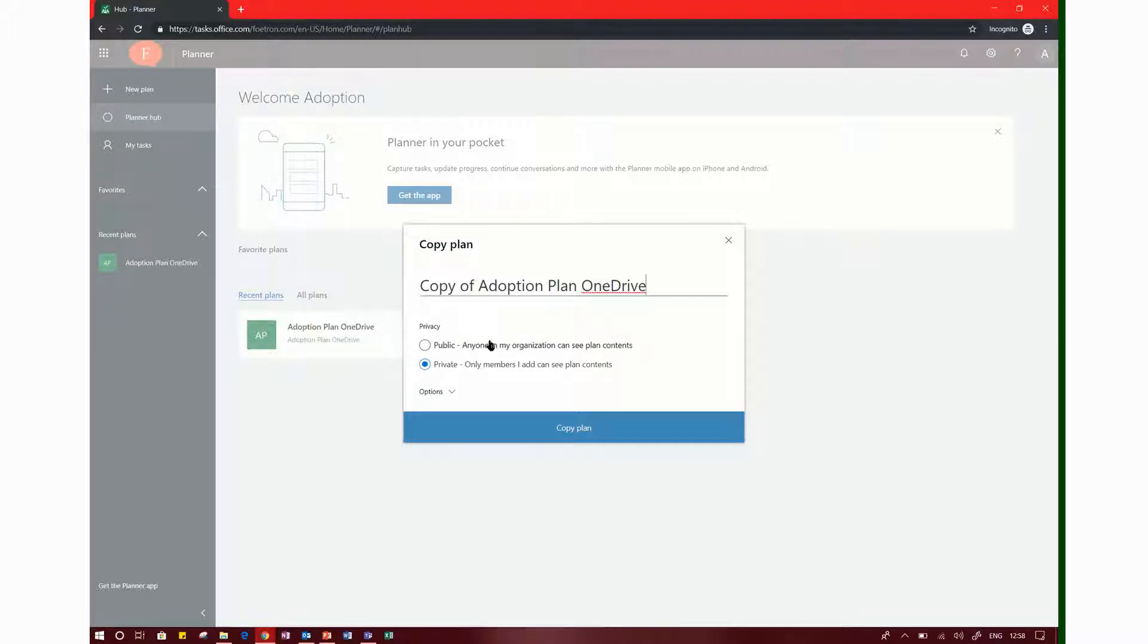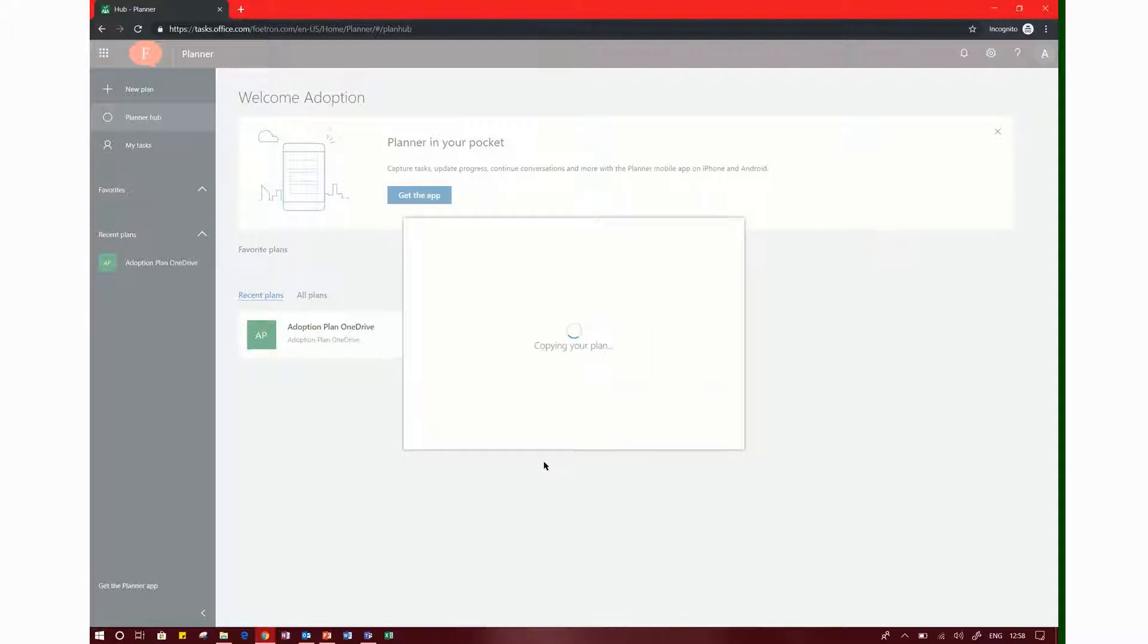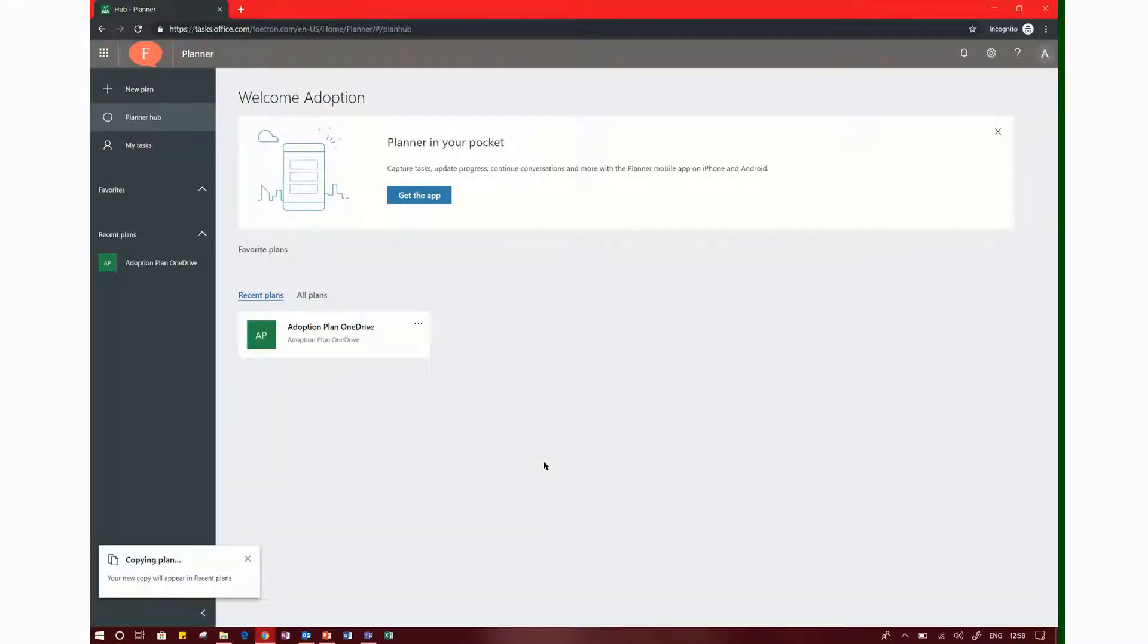There are many different options available to you. We can copy this plan from each other's own plan.